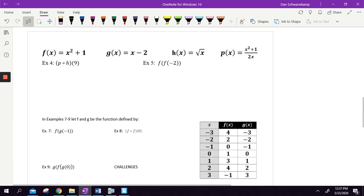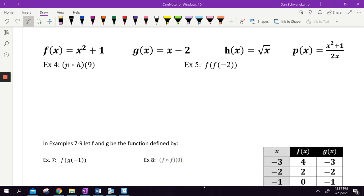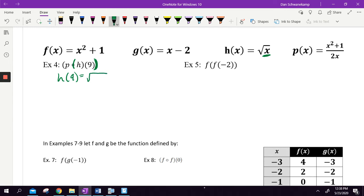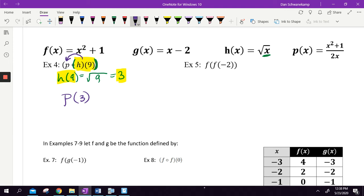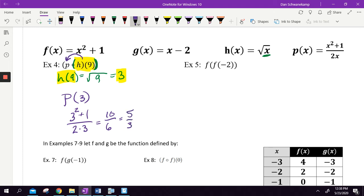We've got four functions here. The only difference is we've got a number — don't let that wear you down. We're doing p of h of 9. Start with the inside: h of 9 means I'm taking 9 and plugging it in for x. h of 9 is the square root of 9, which is 3. So now I plug 3 into p: p of 3 is 3 squared plus 1 over 2 times 3. That's 9 plus 1 is 10 over 6. Reduce by dividing by 2: 5 thirds is my final answer.